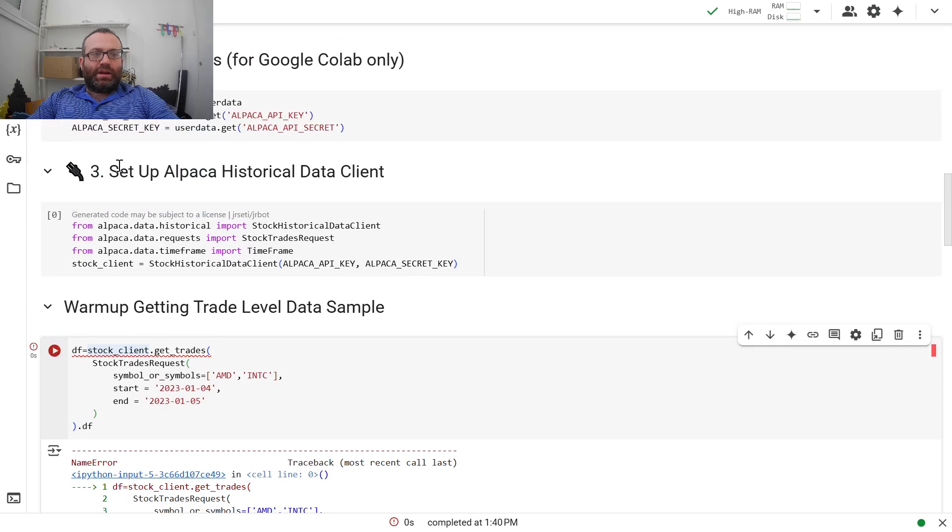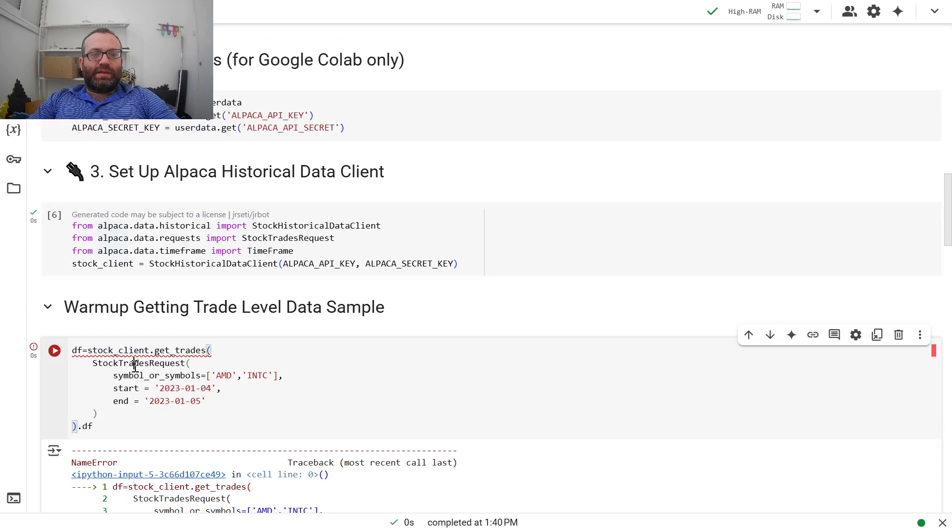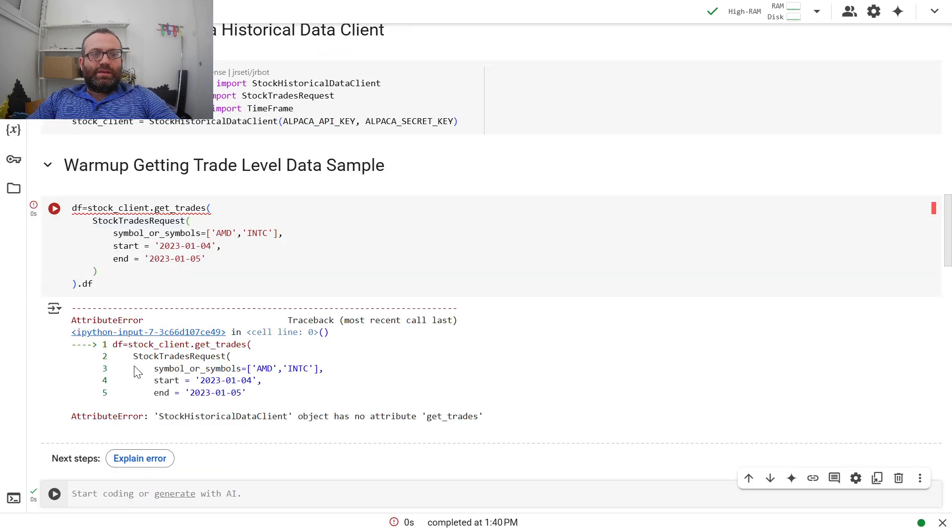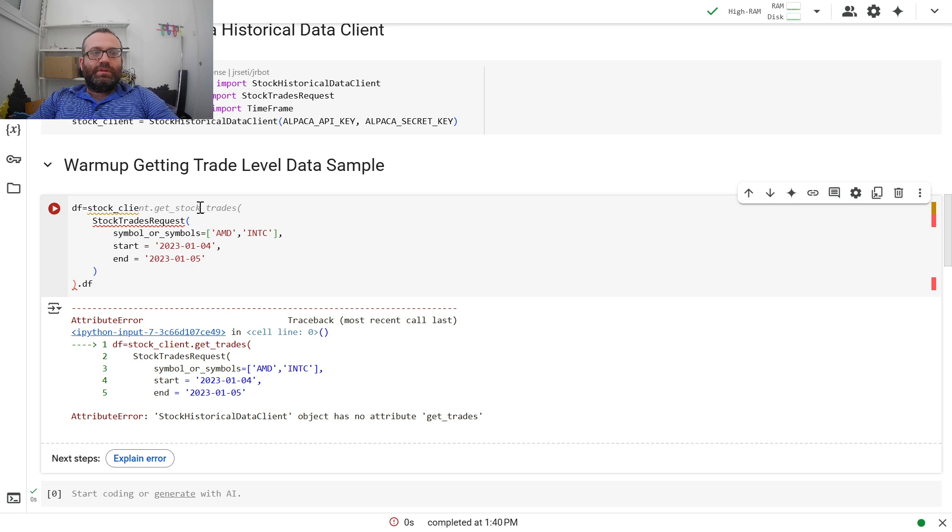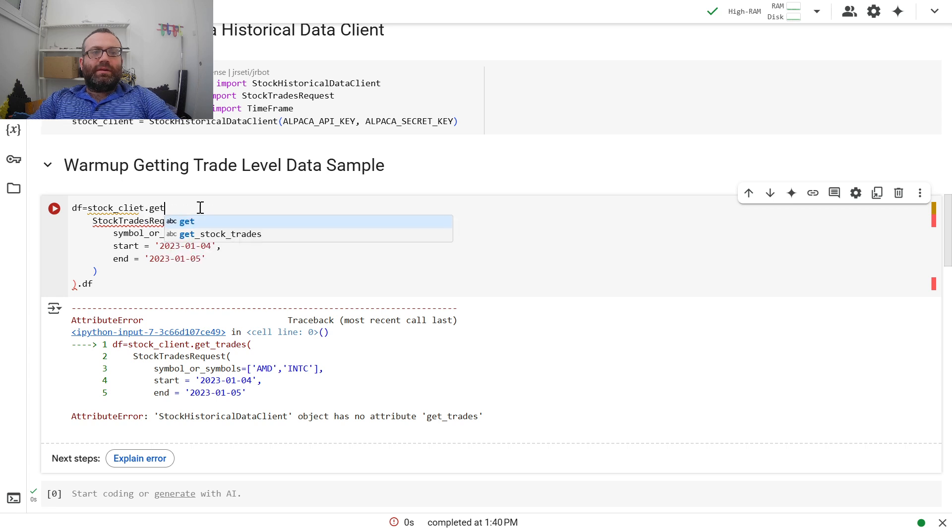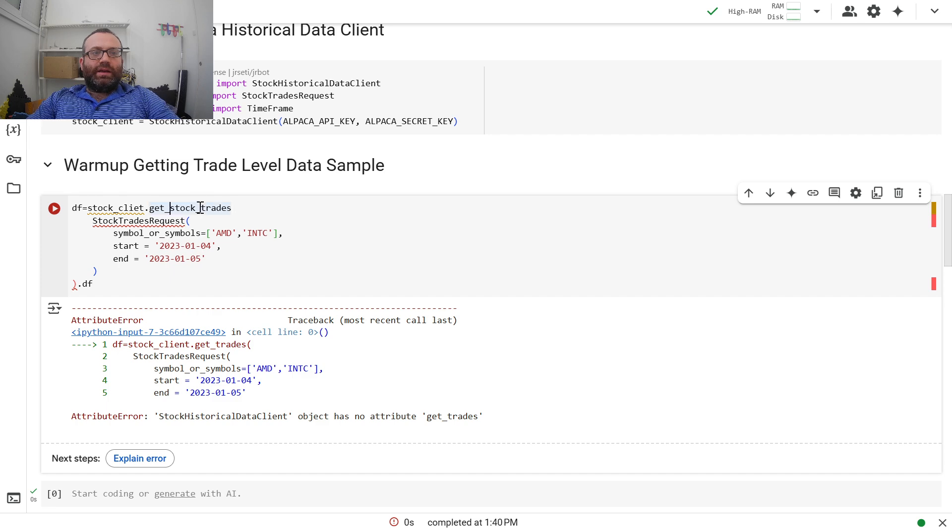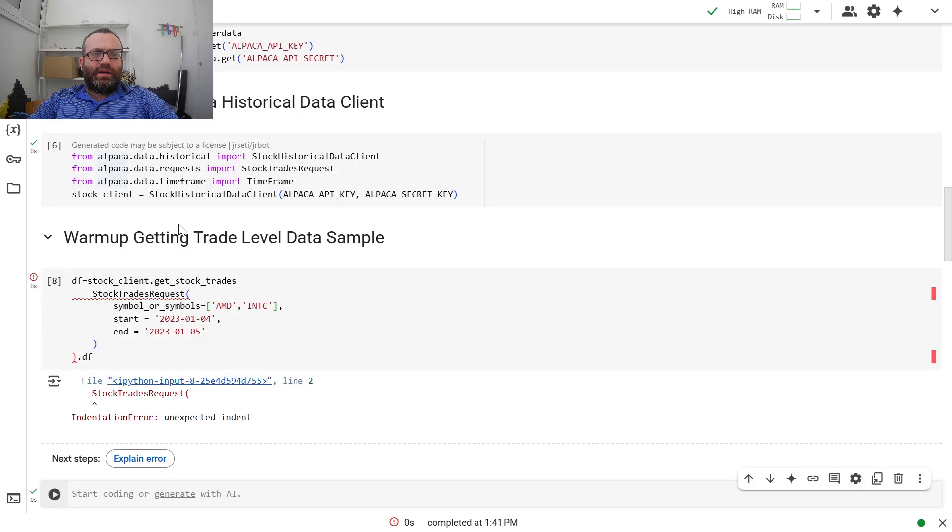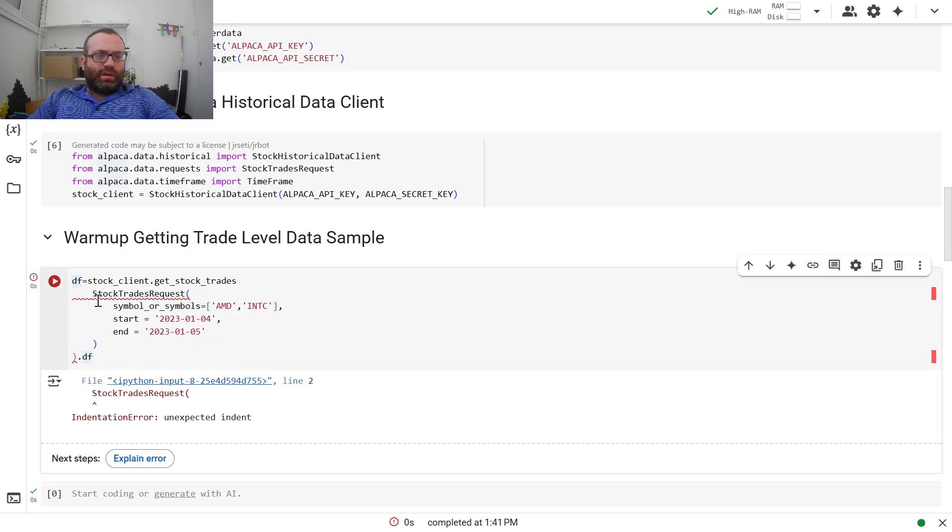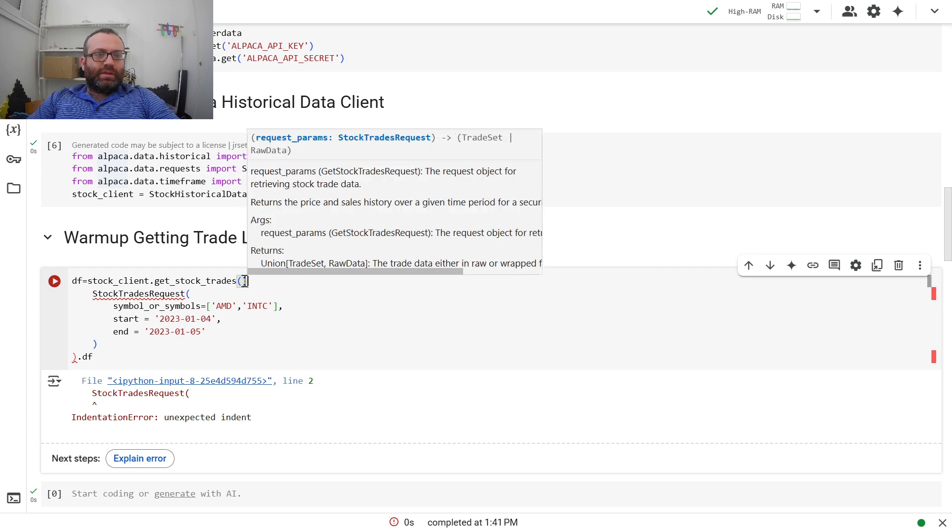Stock client is not defined. I guess I didn't press enter. So let's see if this works. What did I do wrong? Sorry, guys.